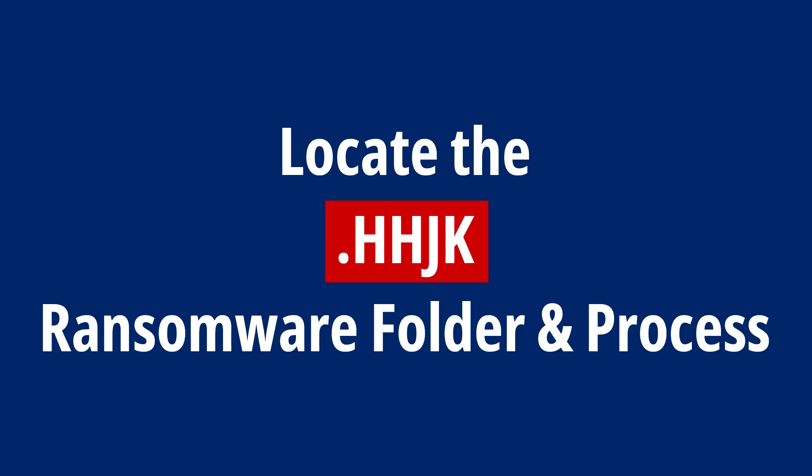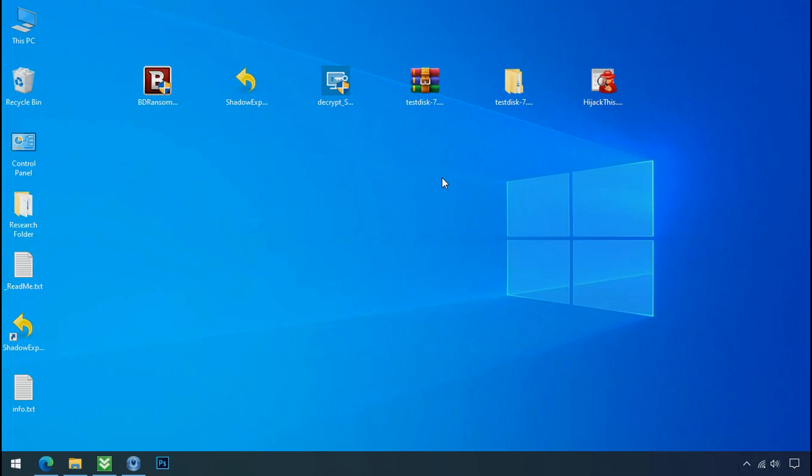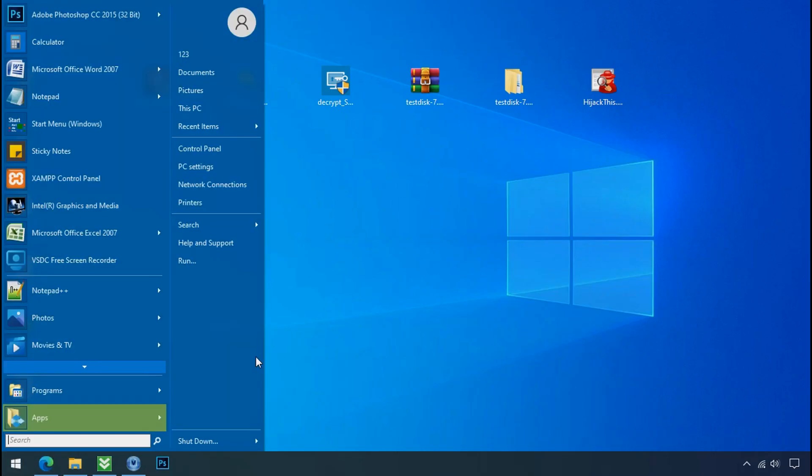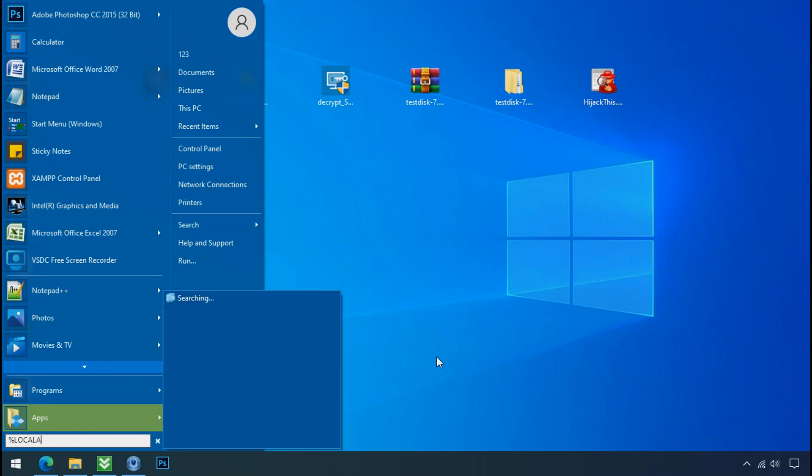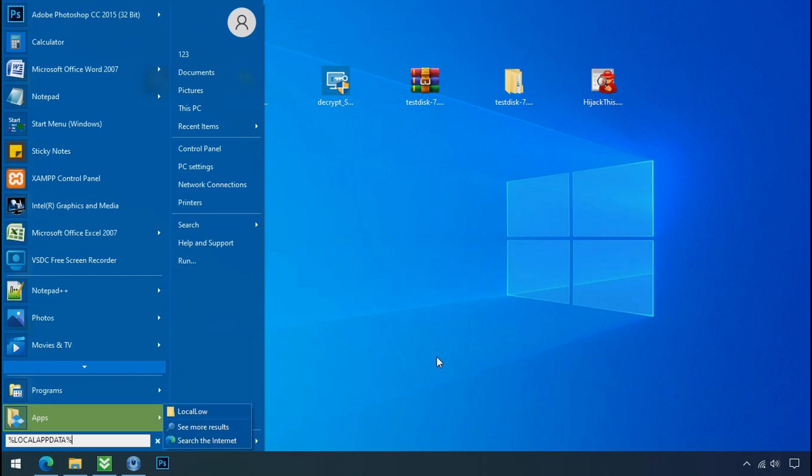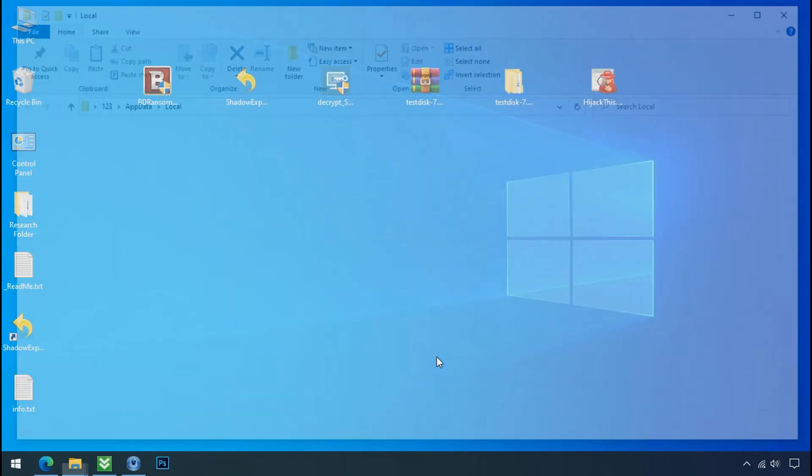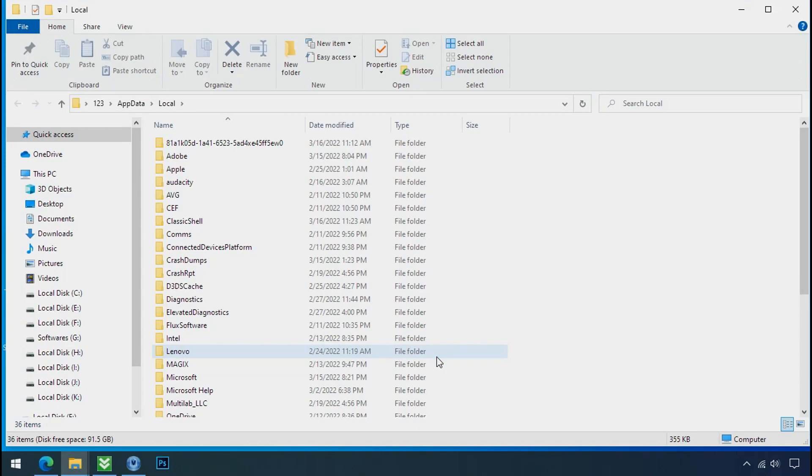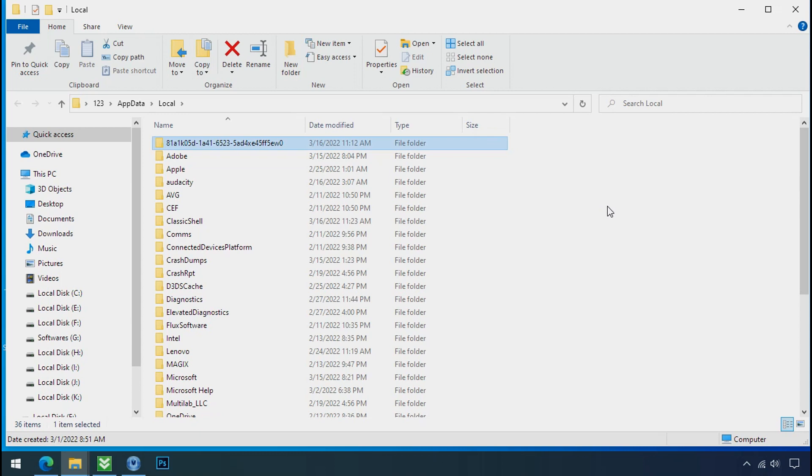Locate the ransomware folder and process. To locate the ransomware folder and process name, go to start, type localappdata and press enter. Local folder will open. Now search for the random number folder name. Your folder name randomly could be anything. So open it.